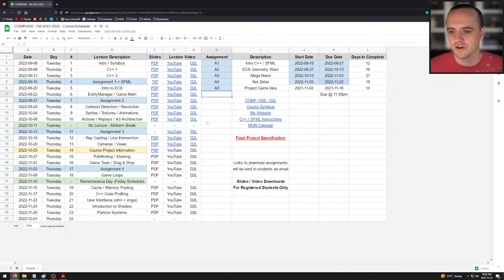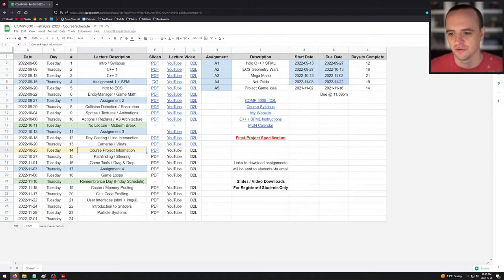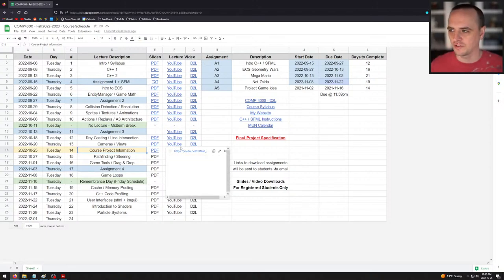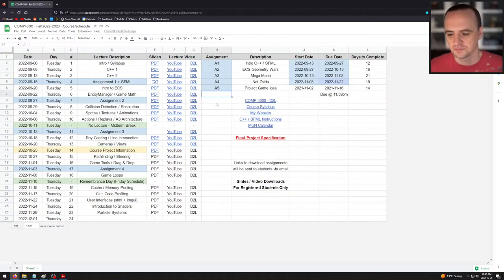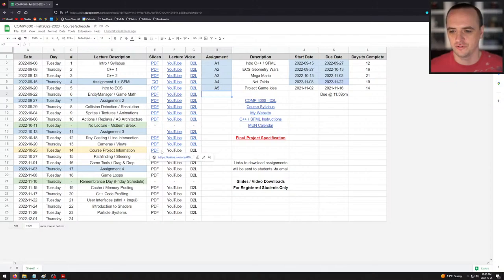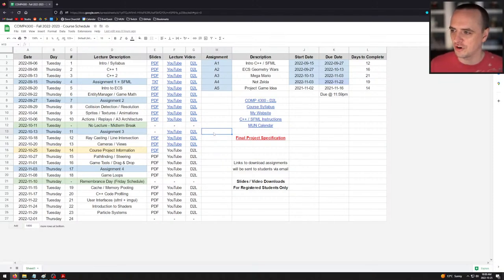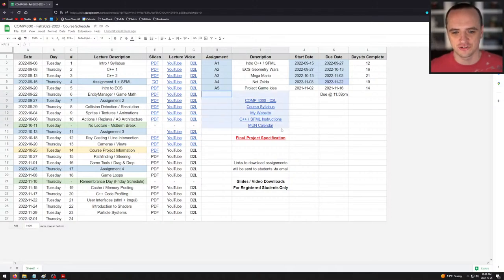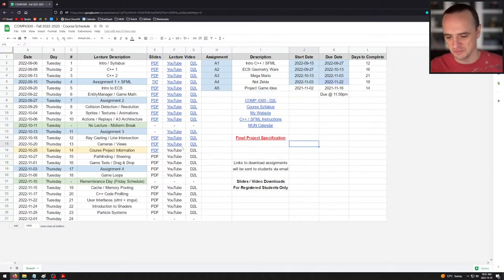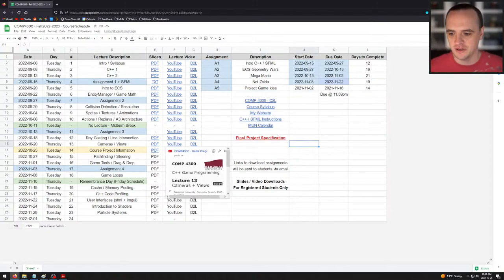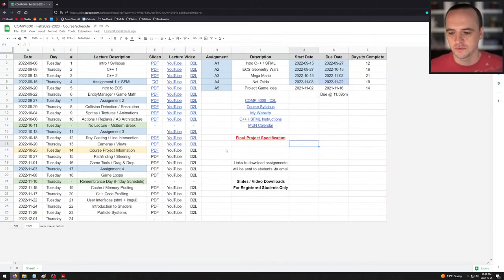Welcome back to Computer Science 4300. Today we are talking about course project information — very exciting stuff, since the course project is what this course is quite literally all about. If you are registered in the course, you can follow along. I've put the PDF up here, and I've seen that a couple of people have followed the instructions already without having seen the lecture. So hopefully you did the instructions correctly, because I haven't actually given them yet. I'm going to be reading that PDF during this lecture.